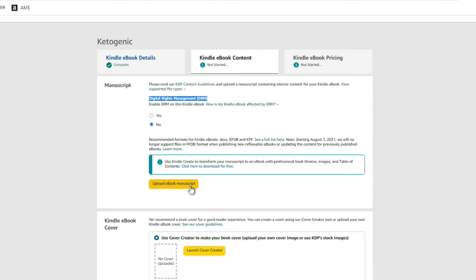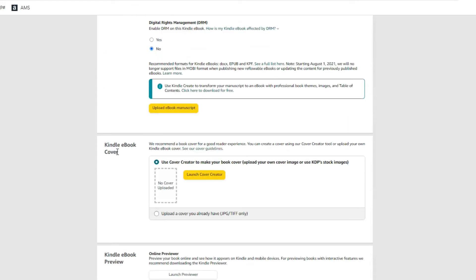Next, upload your eBook manuscript — usually that's a Microsoft Word document or an EPUB file. Then come down to 'Kindle eBook Cover,' choose 'Upload a cover you already have.' You definitely do not want to use their cover creator. Upload your cover, and it needs to be in JPEG format.